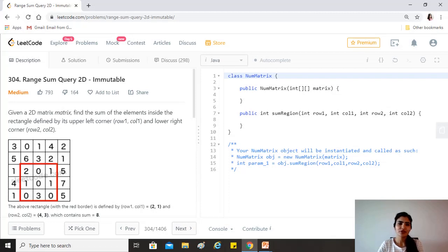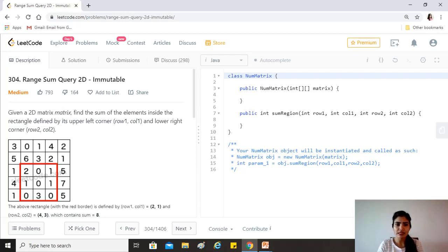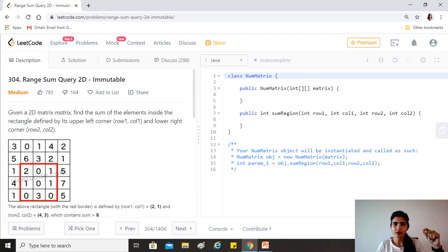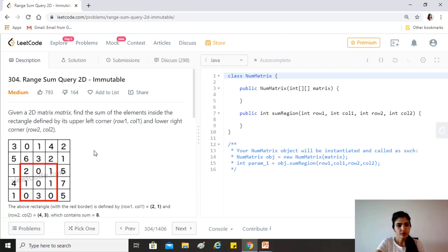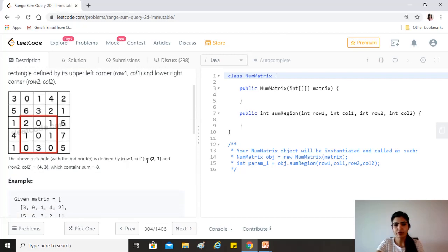Today's question is Range Sum Query 2D Immutable, which is an extension to an easy problem called Range Sum Query Immutable covered in another video. It's recommended to watch that one first. Given a 2D matrix, find the sum of elements inside the rectangle defined by its upper-left corner (row1, col1) and lower-right corner (row2, col2). The rectangle with the red border is defined by (2,1) and (4,3).